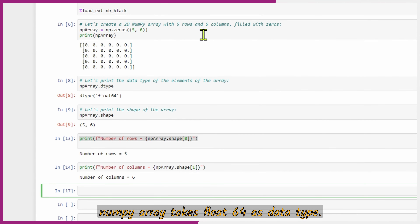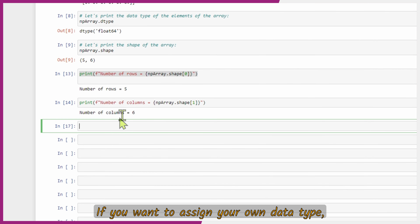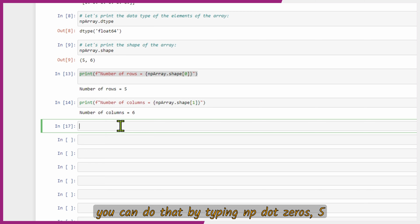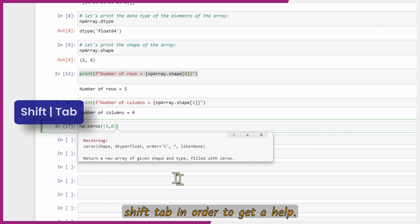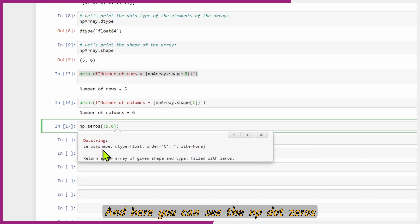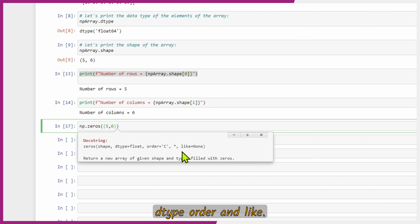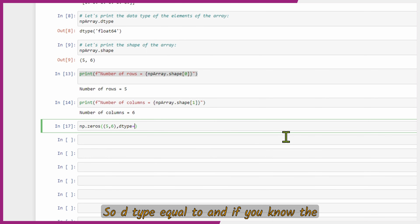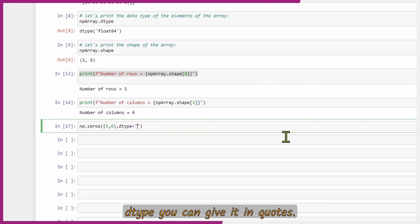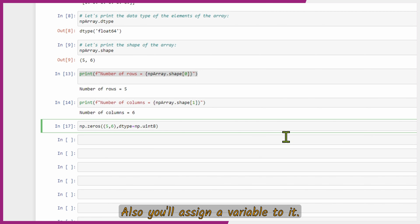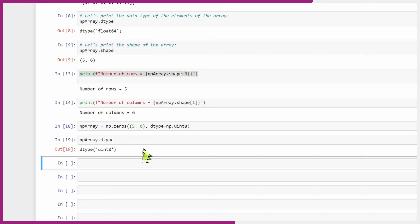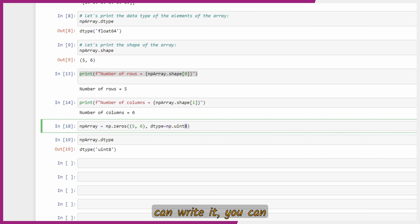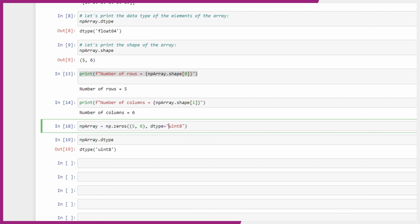By default, NumPy arrays take float64 as the data type. If you want to assign your own data type, you can do that. Type 'np.zeros((5, 6))' and press Shift+Tab to get help — you can see np.zeros takes shape, dtype, order, and like as parameters. So we add 'dtype=np.uint8'. Assign the same variable and check 'nparray.dtype' — it will be uint8. Note that you can also write the dtype in quotes without calling the np module and it gives the same effect.